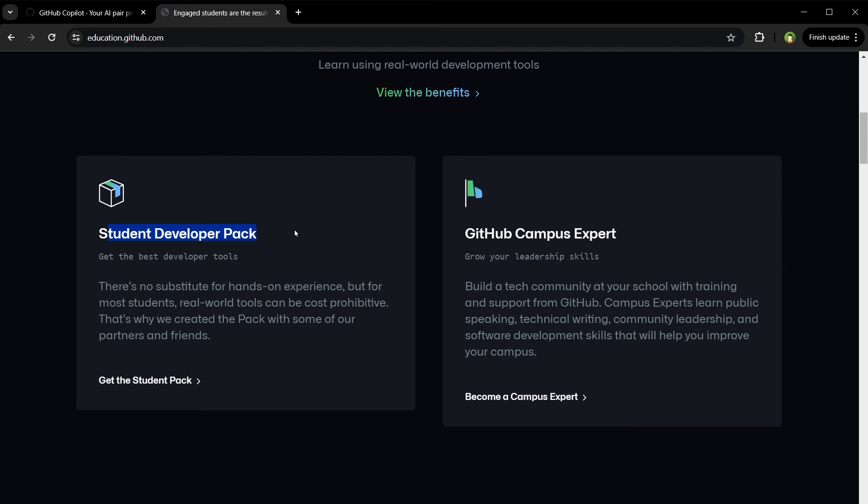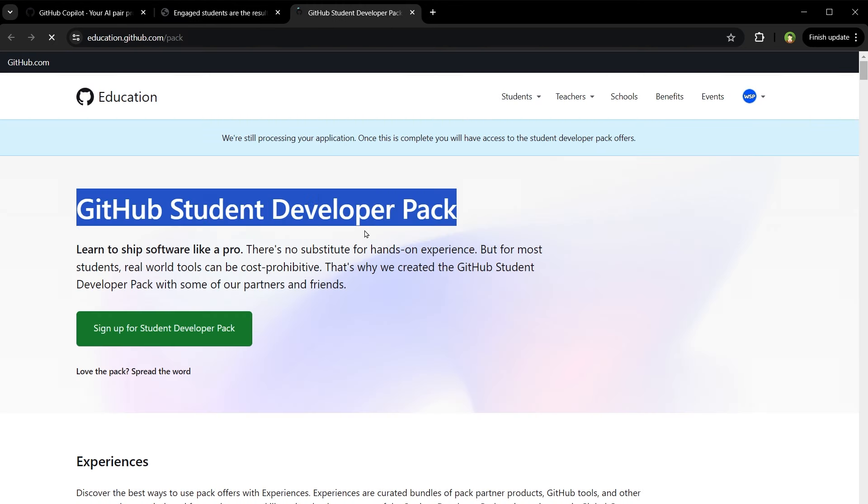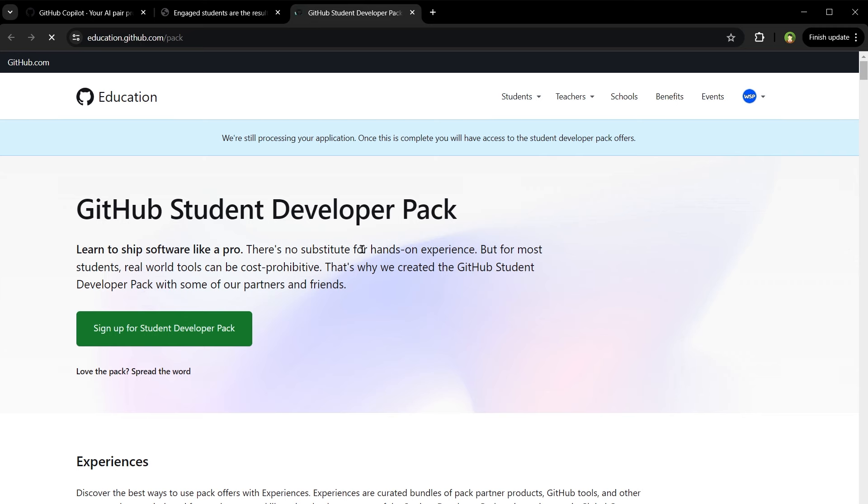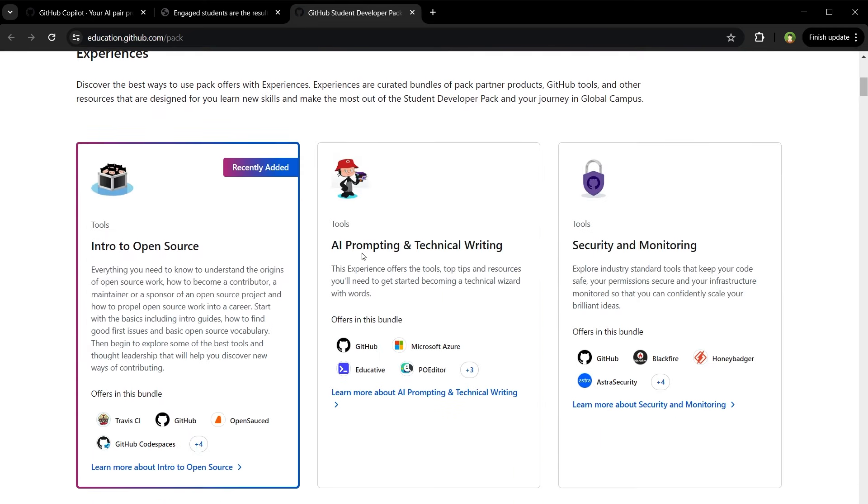It's geared towards helping students learn and develop their skills in various areas including web development, mobile app development and cloud services. This pack has the best real world development tools for free. Let me show you. So this is the GitHub Student Developer Pack and it offers experiences.